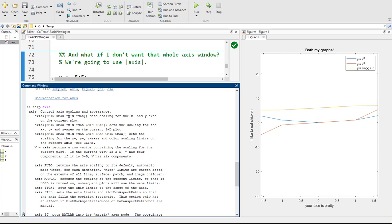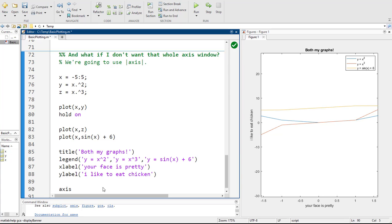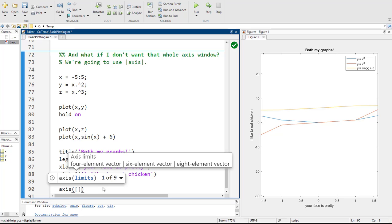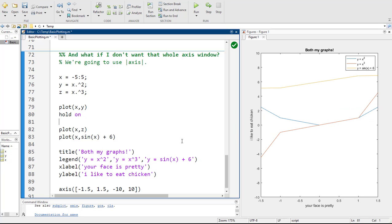So the axis function takes a one-by-four matrix as its argument — it's a function with parentheses, but the argument is a matrix in brackets. For example, axis([-1.5, 1.5, -10, 10]) sets X from negative 1.5 to 1.5 and Y from negative 10 to 10. When you run it, you get your really pretty perfect axes. Note that commas aren't strictly required in the matrix.